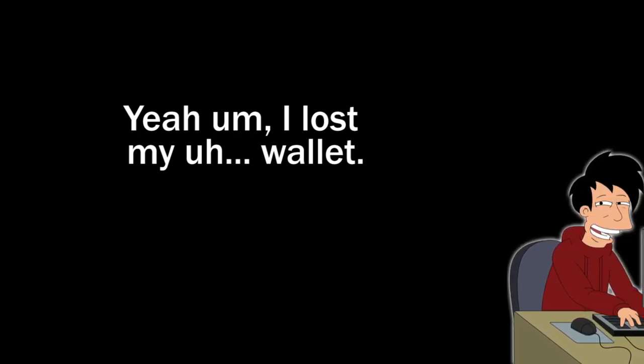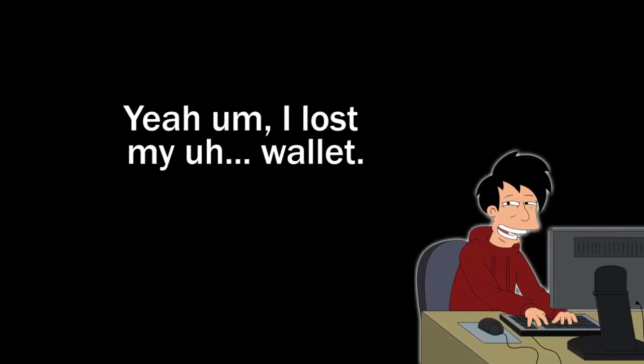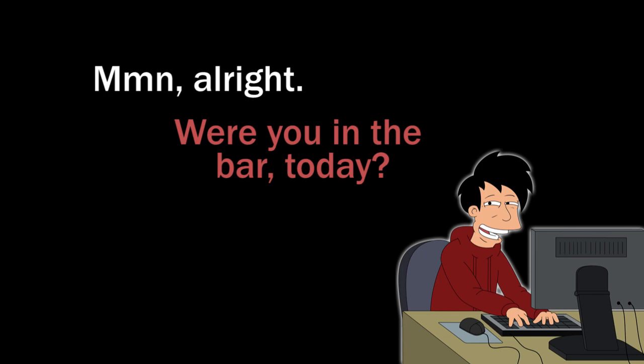Yeah, I lost my wallet. Okay. All right. Were you in the bar today?